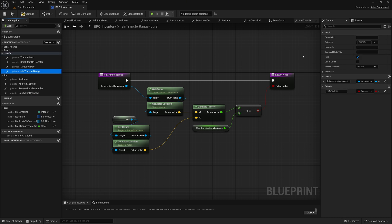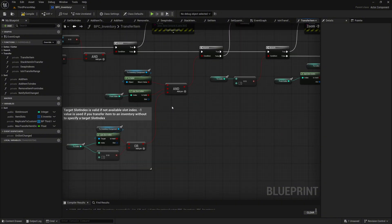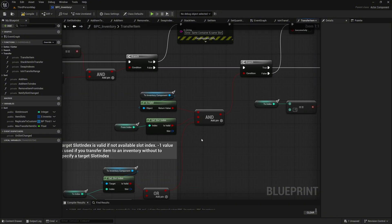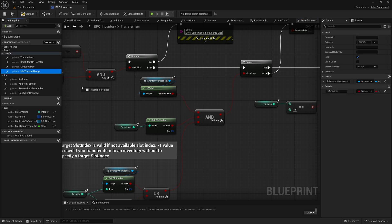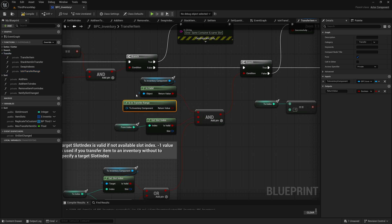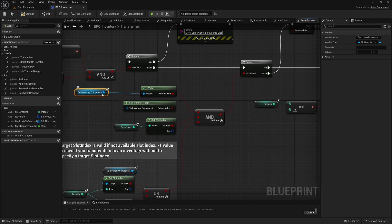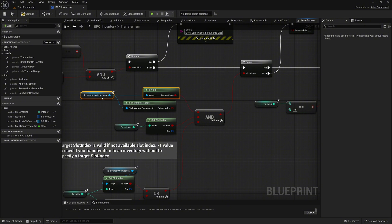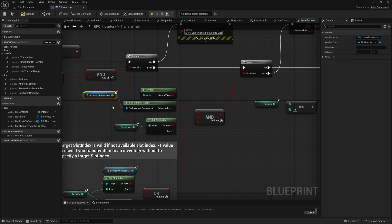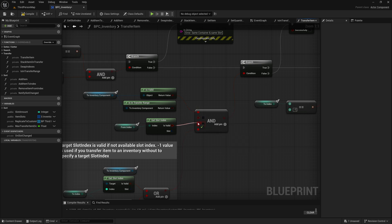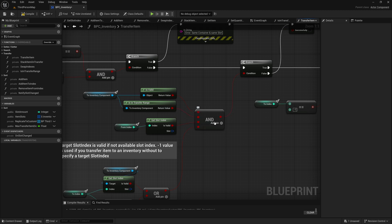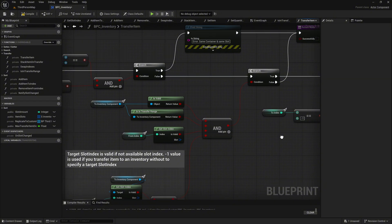Now open the transfer item function, where we need to use our new function exactly at the point where we validate the target inventory. Rearrange the existing as-valid nodes slightly upward, then drag the new asInTransferRange function into the graph. Move the to_inventory_component variable to the left and connect it to the input pin of the asInTransferRange node. This step ensures that we validate not only the target inventory but also its range on the server side. Add another pin to the in node to incorporate this range check, then connect the return value from the asInTransferRange node to the new free pin on the in node.